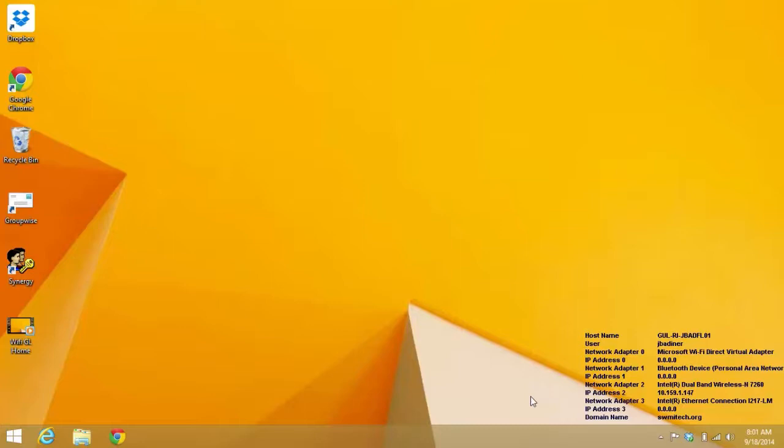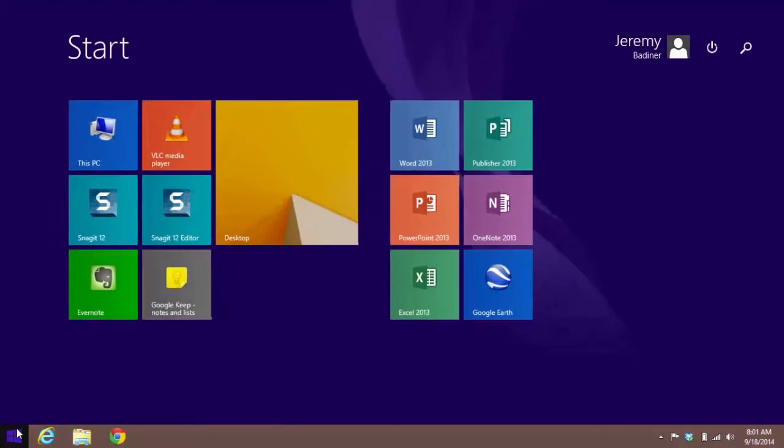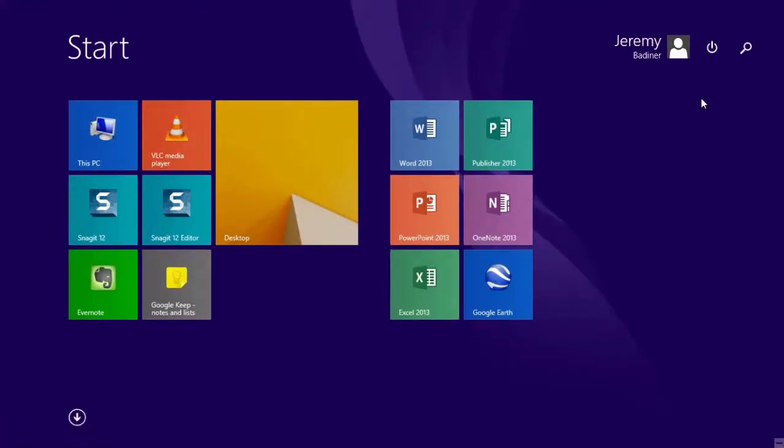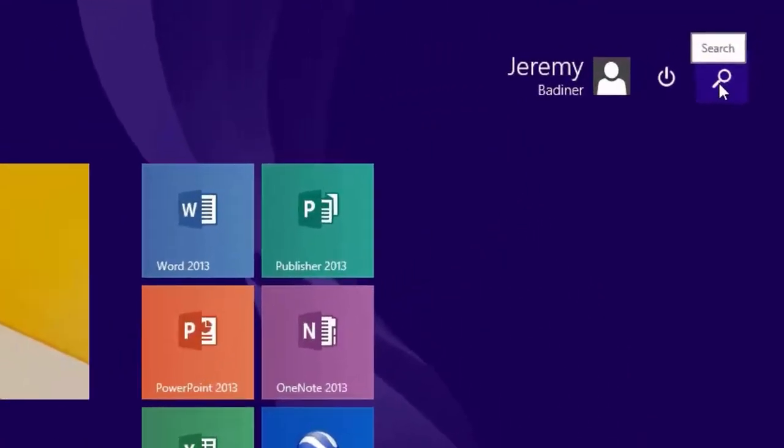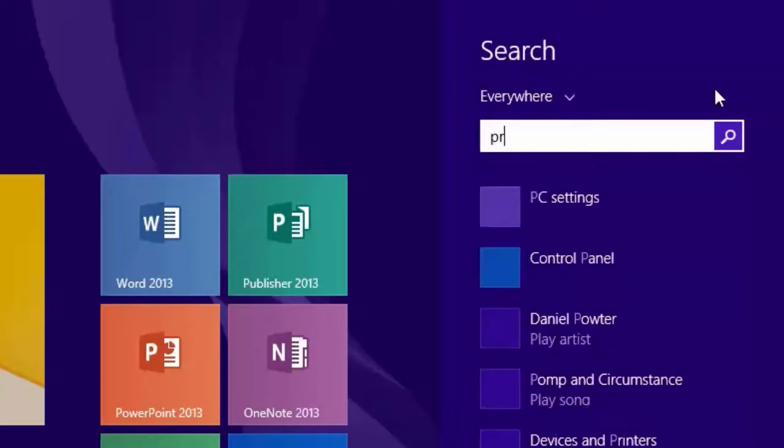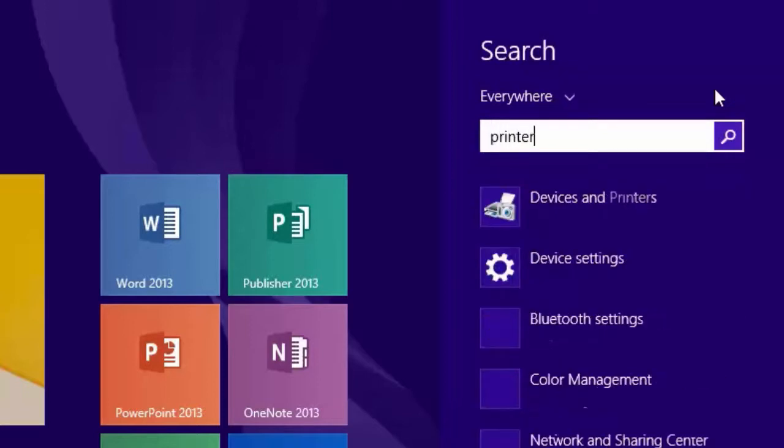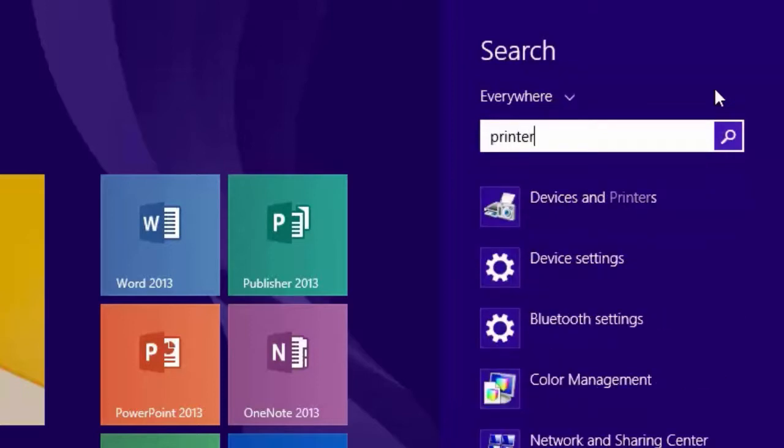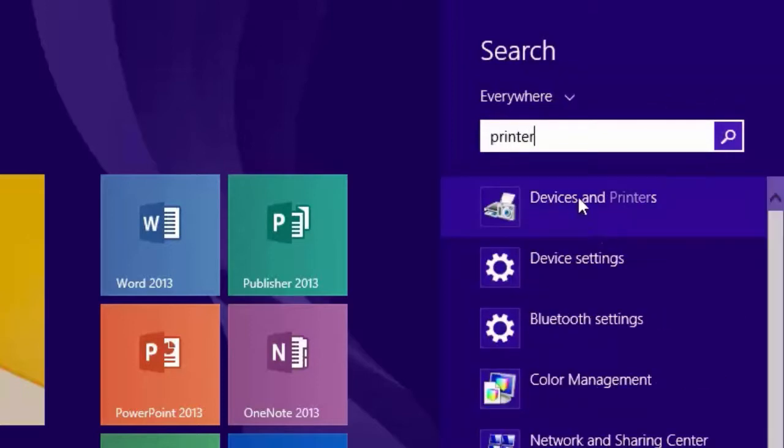So once you log into your Windows 8 computer, go on down to the bottom left, go to the Windows icon, the start window, go up to the magnifying glass search button, type in printer, and go to where it says printers and devices. Go ahead and click on that.